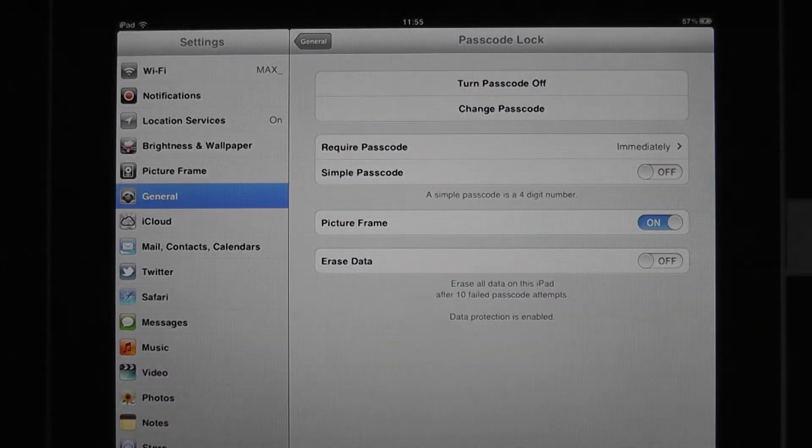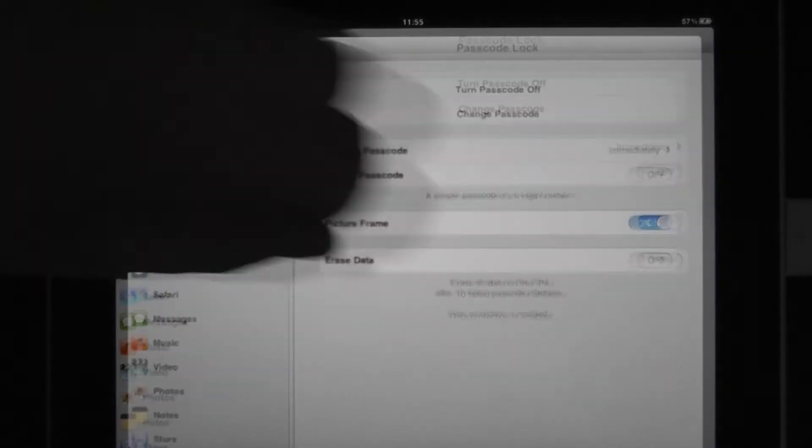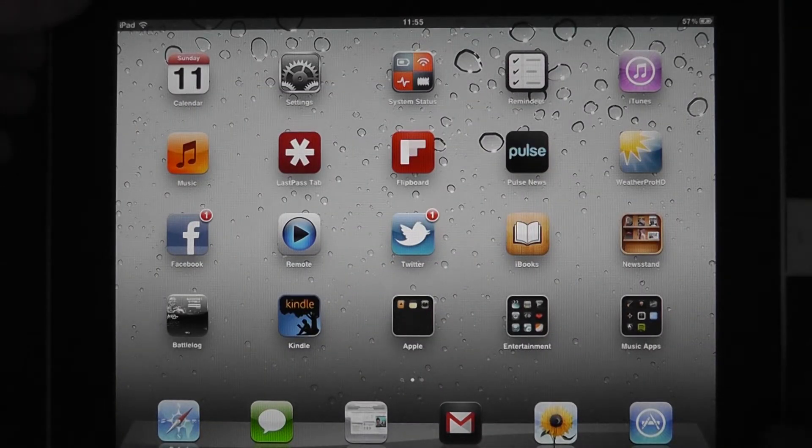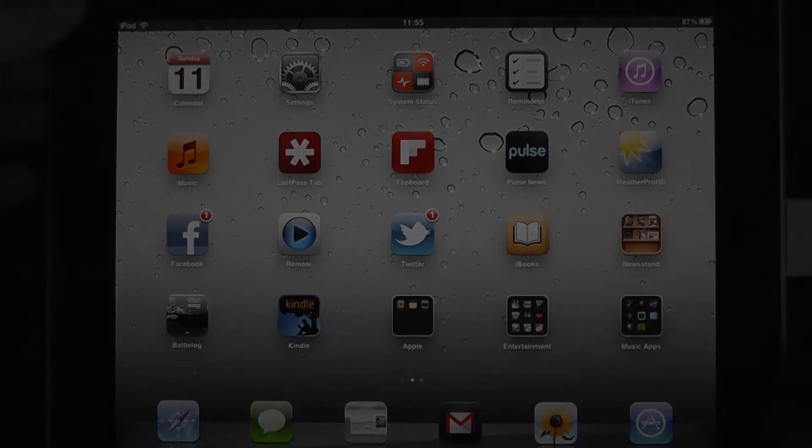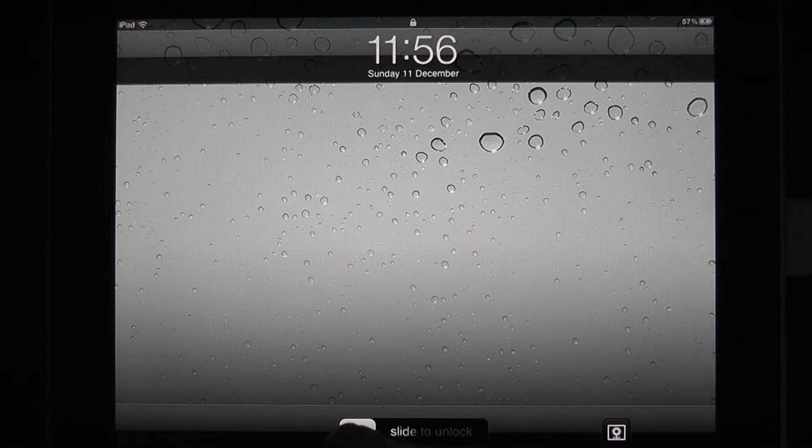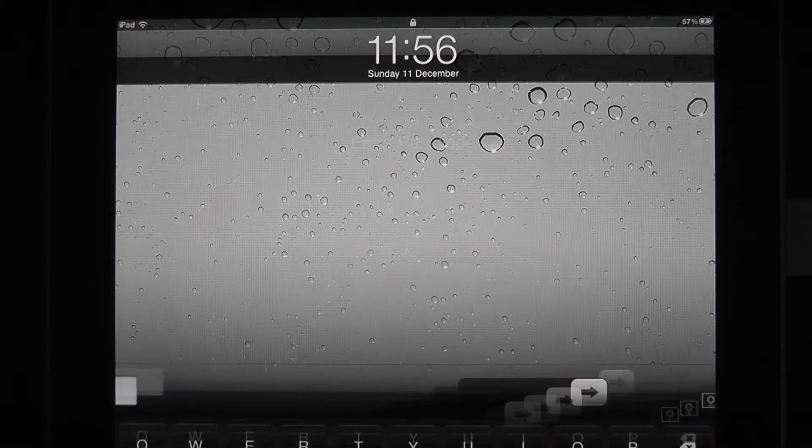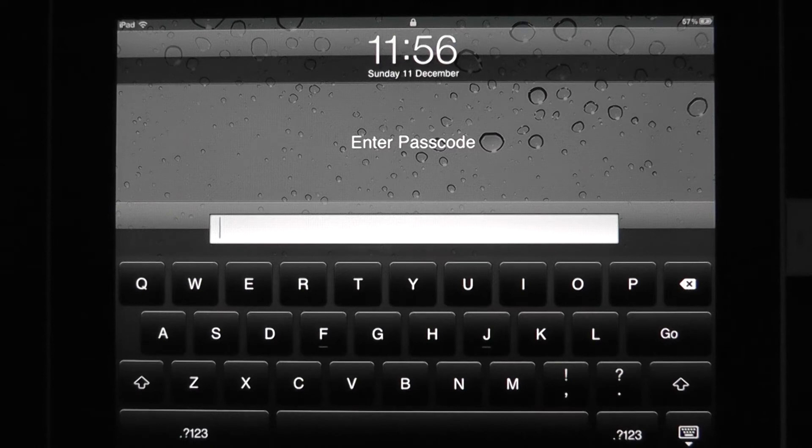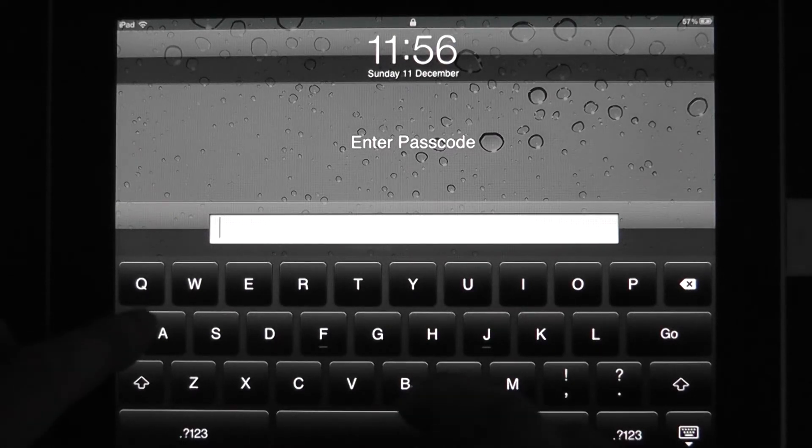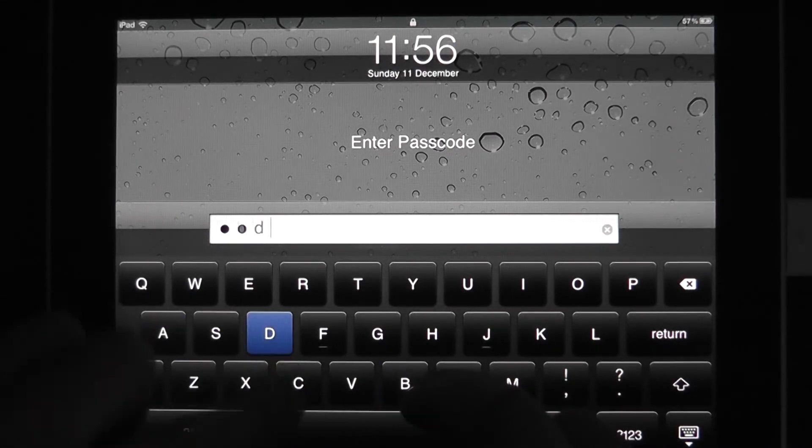And there we go. We've now got our more secure passphrase, and if we now lock the iPad, and then reawaken it, you'll see a different login screen when we slide to unlock. You now get the full QWERTY keyboard up so that we can,